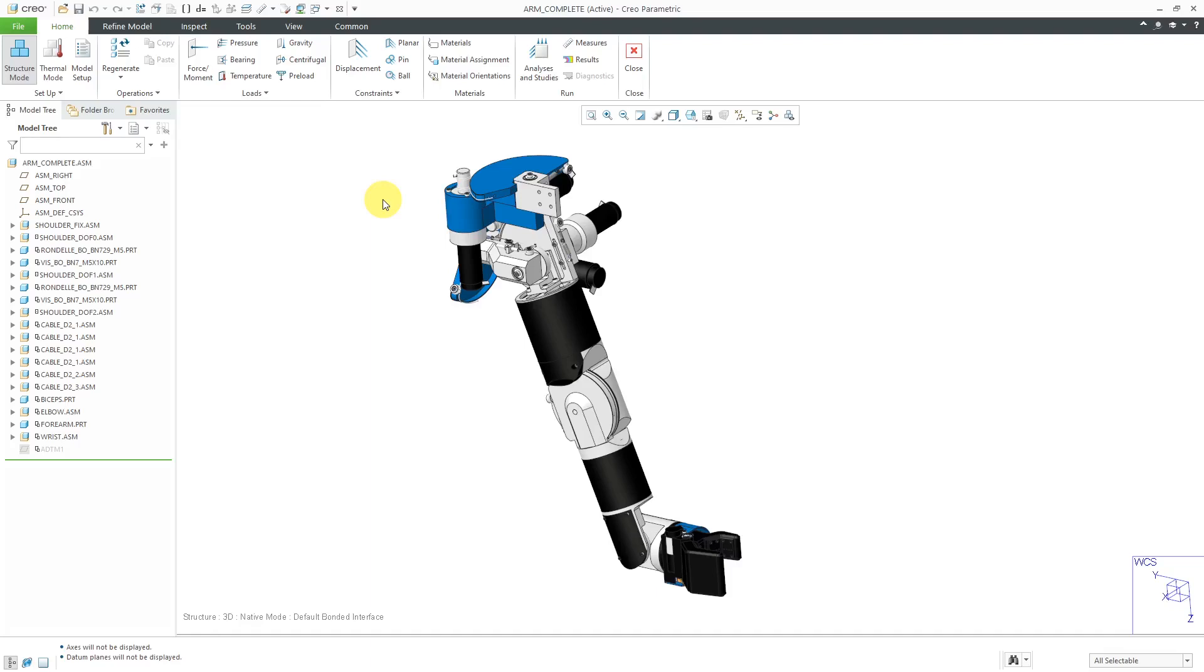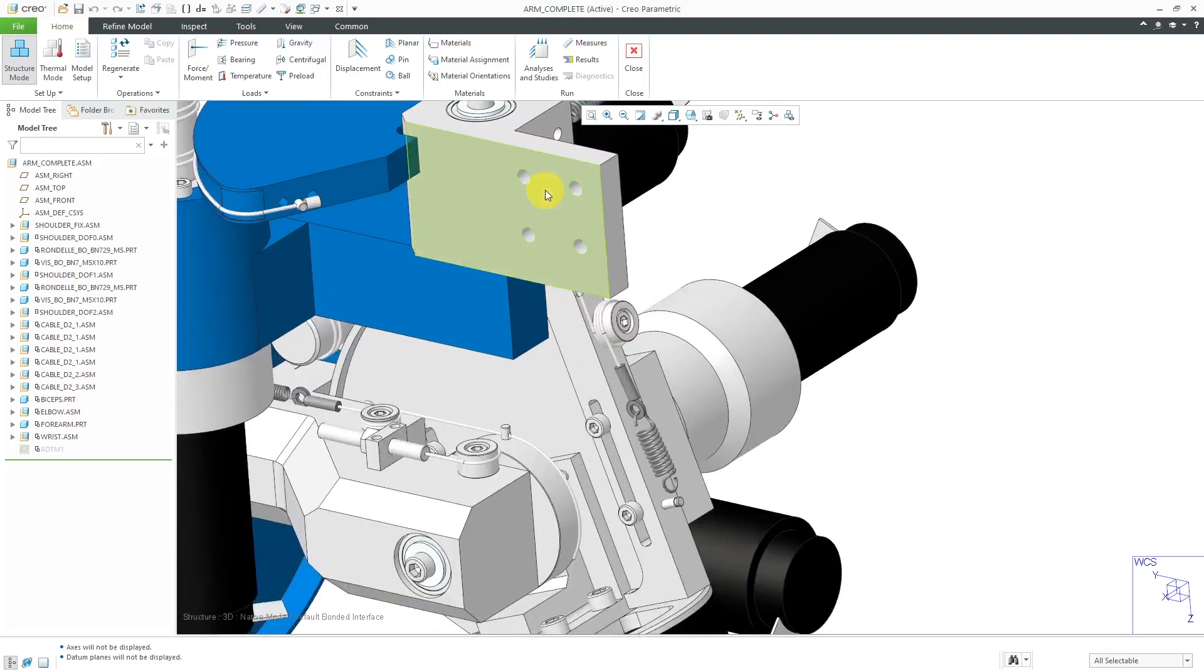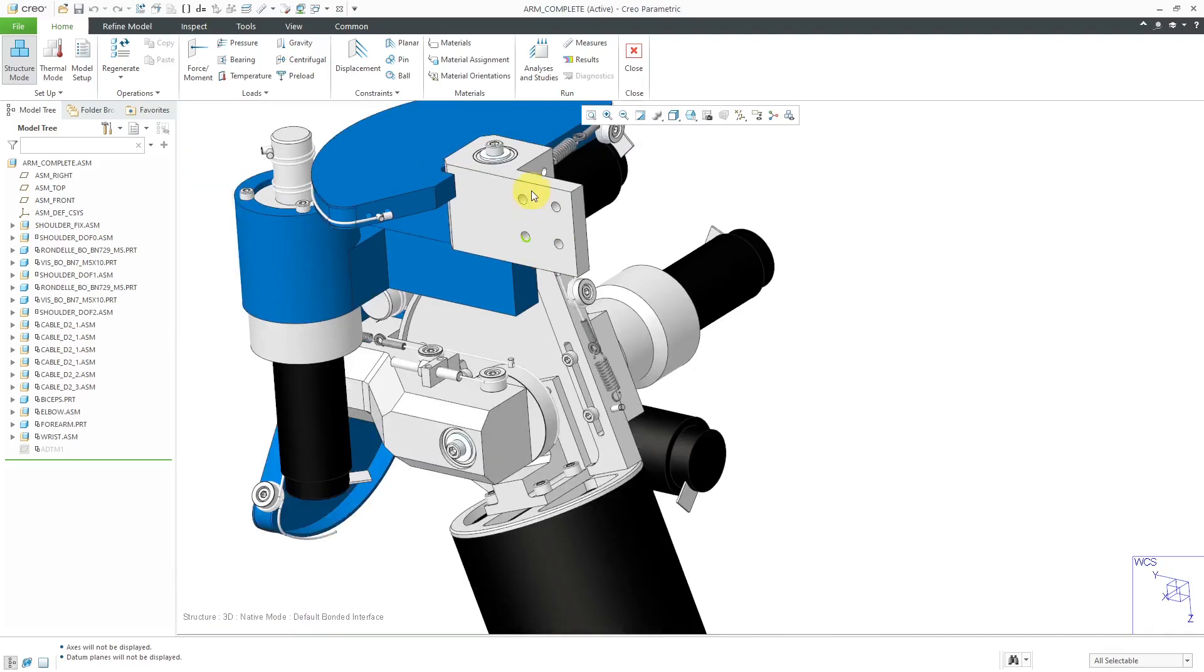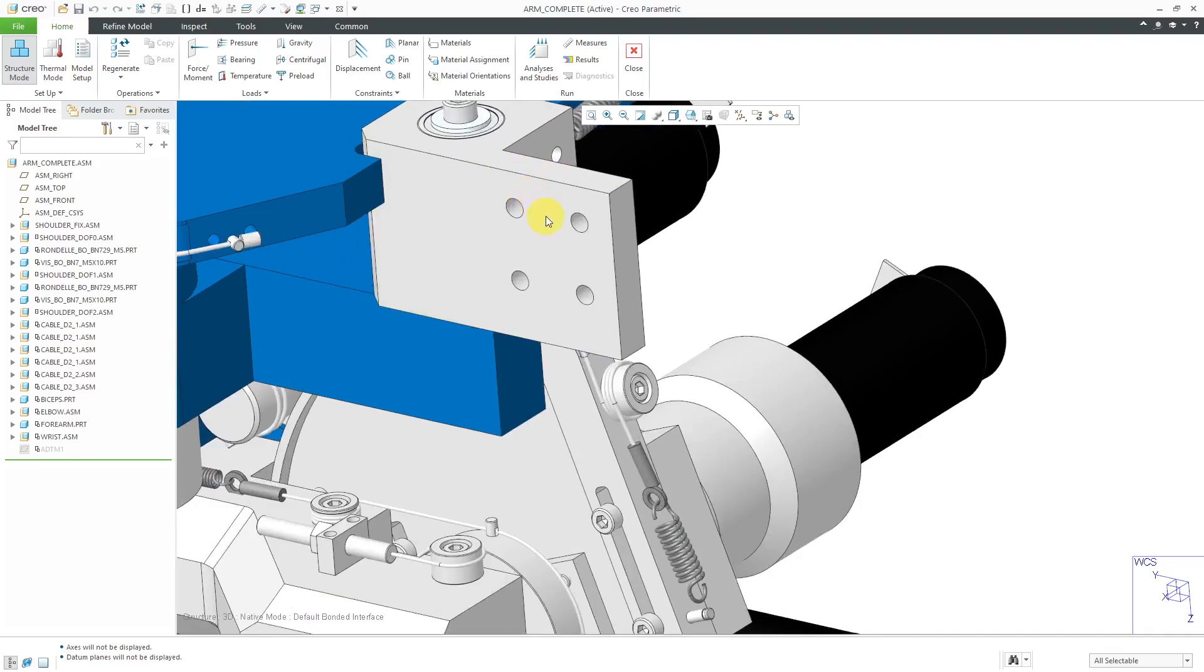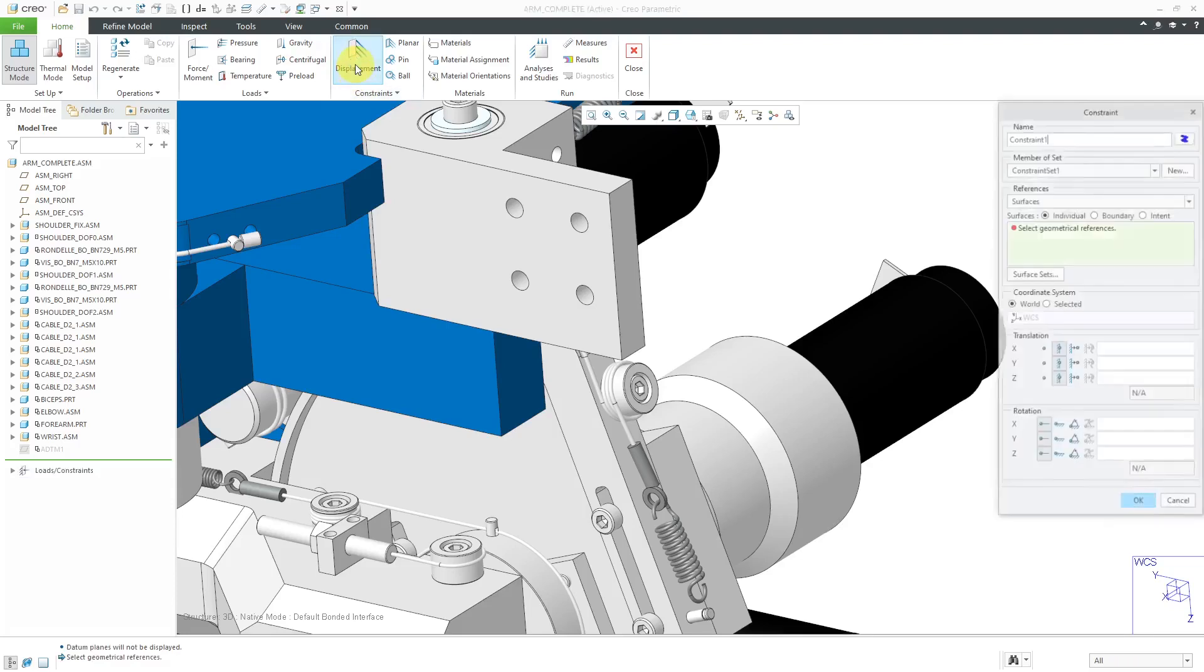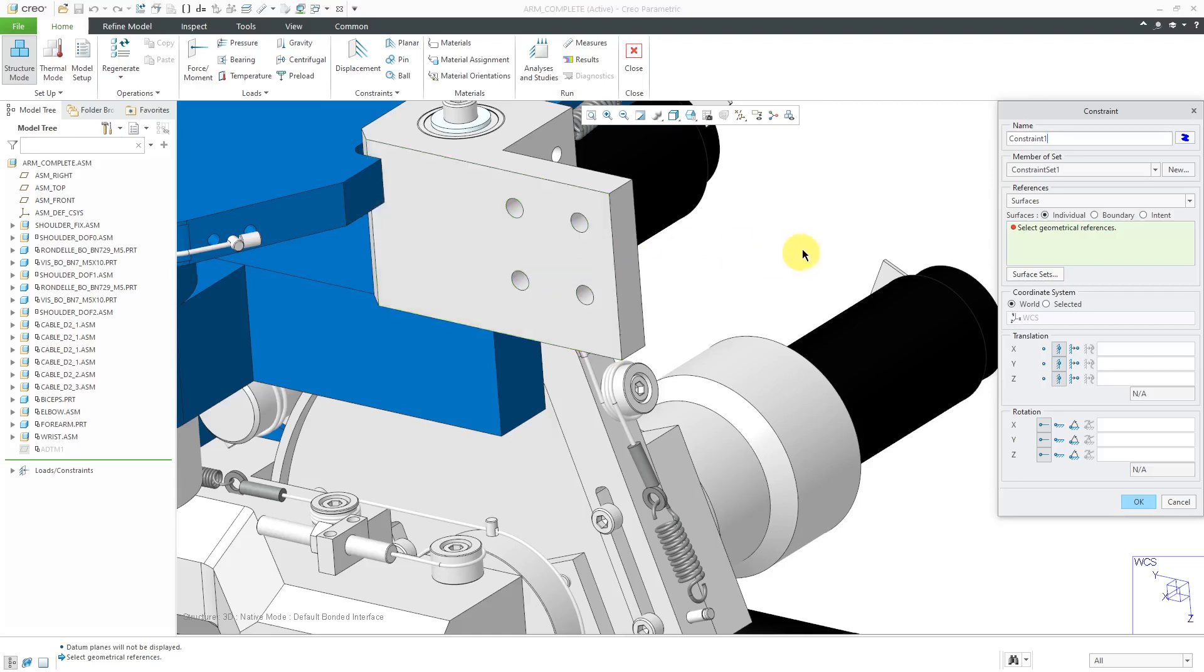Here I have a robotic arm assembly that I want to analyze. It's going to be constrained through these bolt holes over here. I want to represent the head of the bolt as applying some constraint. If I go to the Displacement command and then try to pick this surface, I would end up getting the whole surface, but that doesn't represent what I want to simulate.